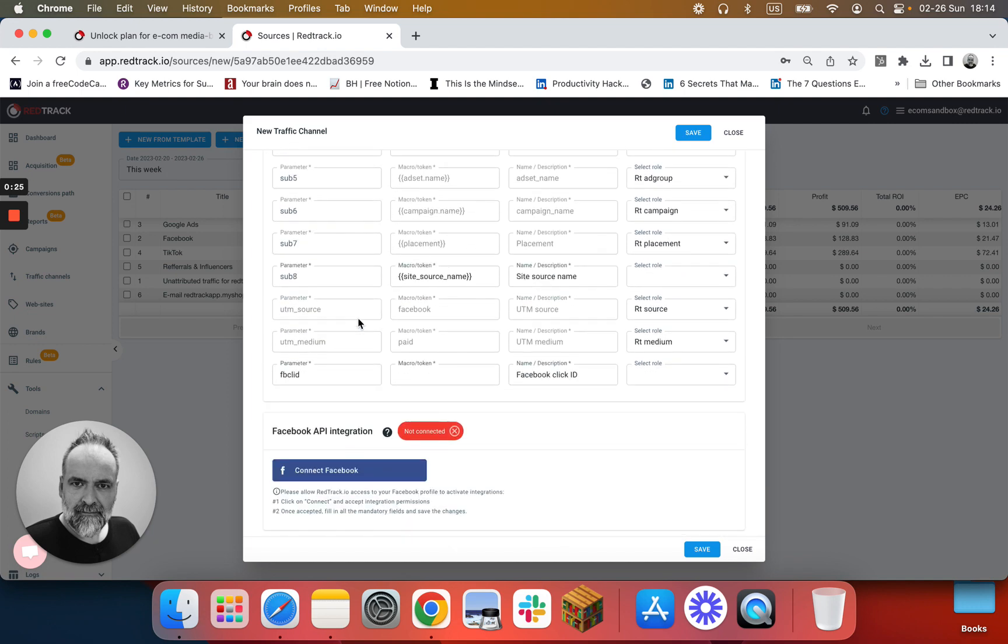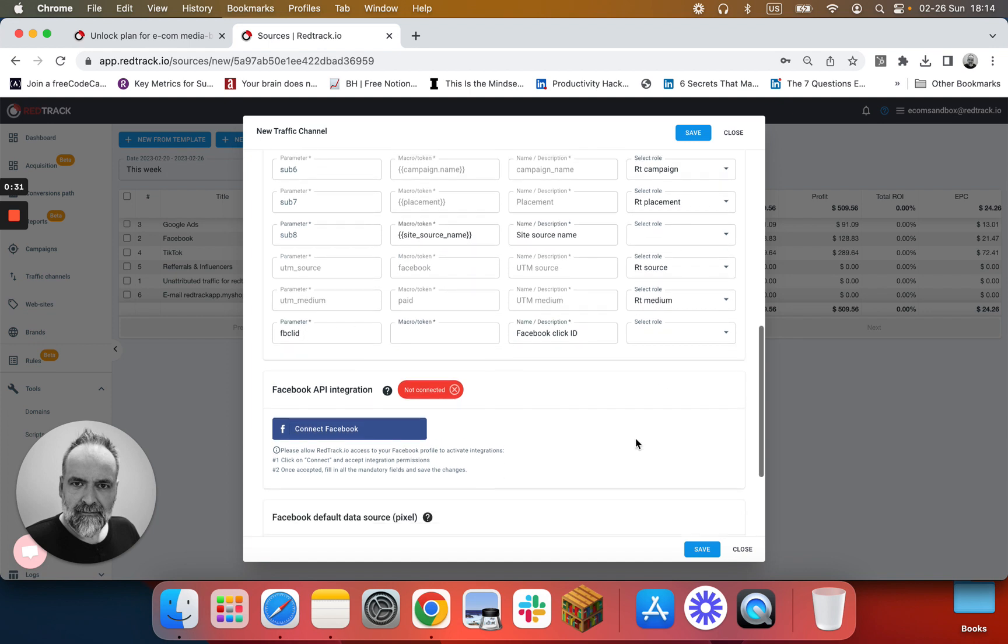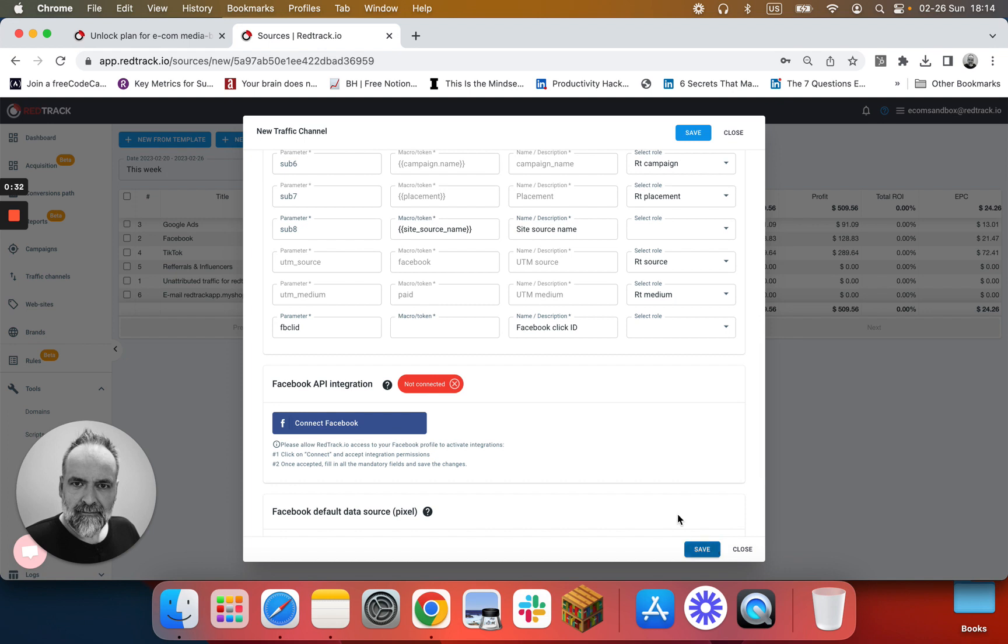If you ever add additional tracking parameters into here, make sure that Facebook click ID is added exactly as Facebook click ID. Click Save.